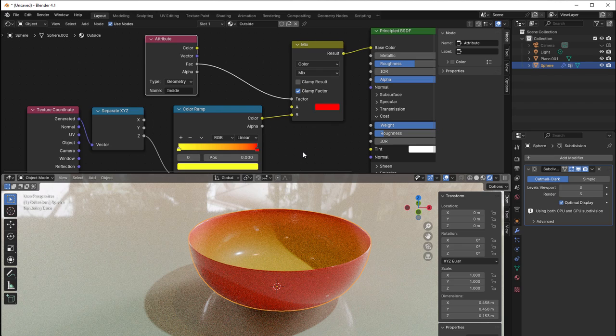So that is how you can use vertex groups to create different appearances in your model. So hopefully you learned something today as well. And as usual I will see you tomorrow and I say bye for now.